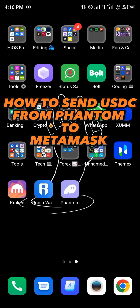Hello guys and welcome to another quick tutorial video. In this short tutorial I'm going to be showing you how you can send USDC from your Phantom wallet to your MetaMask wallet.